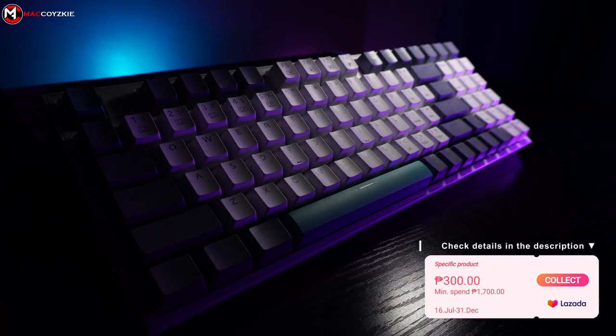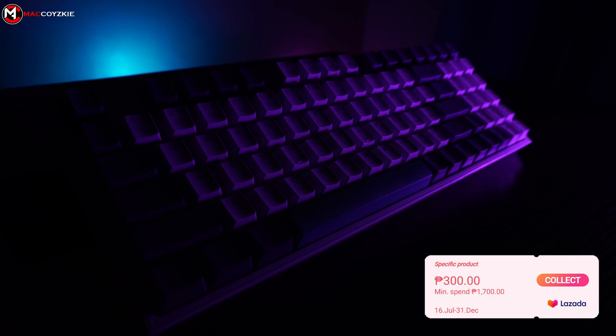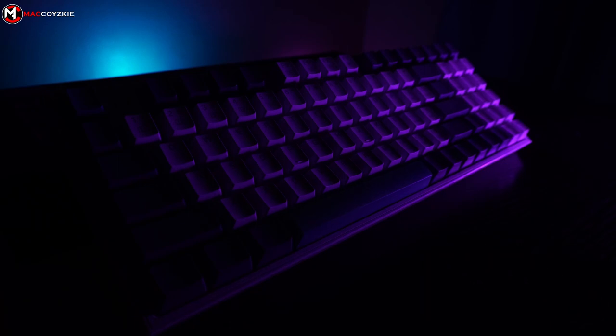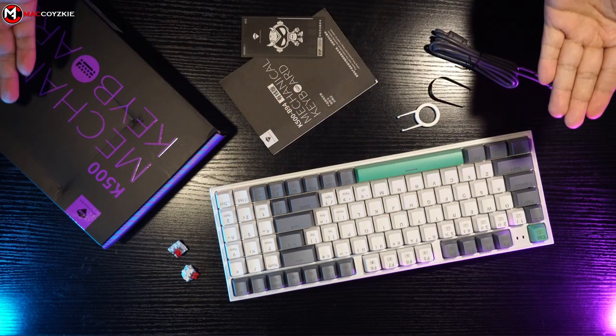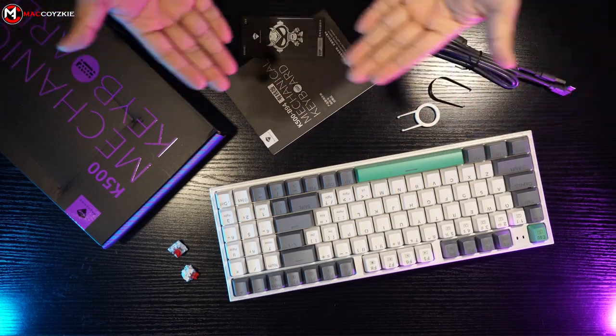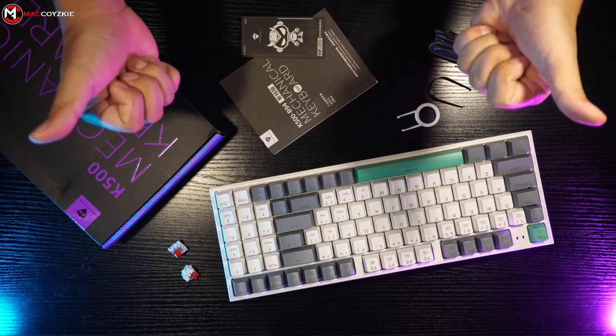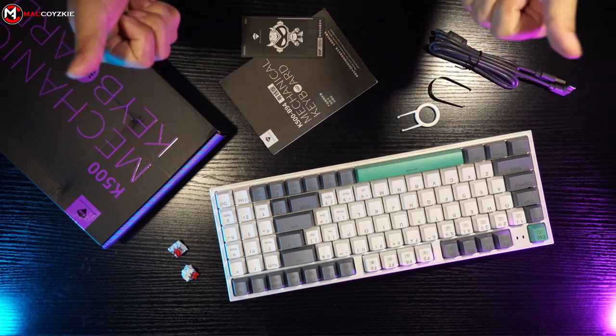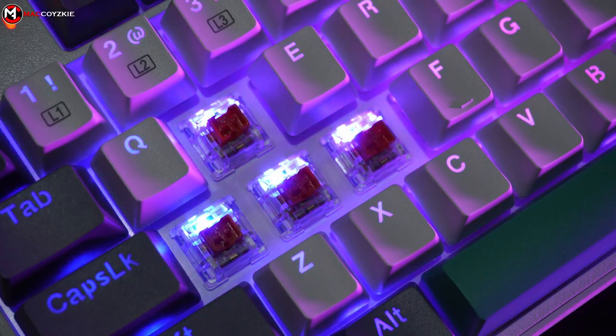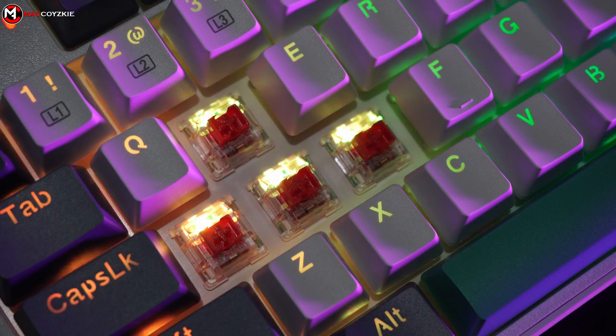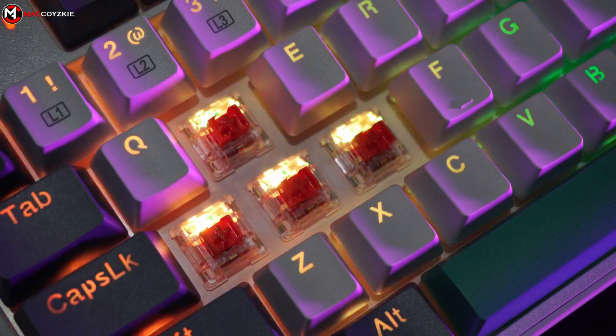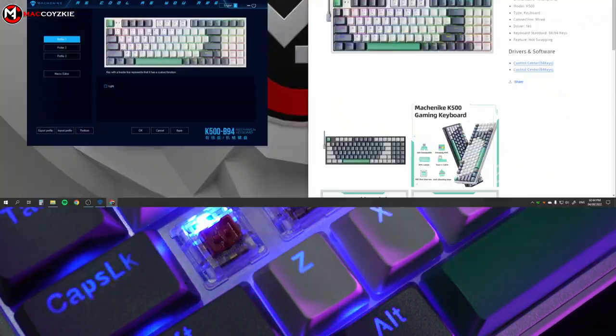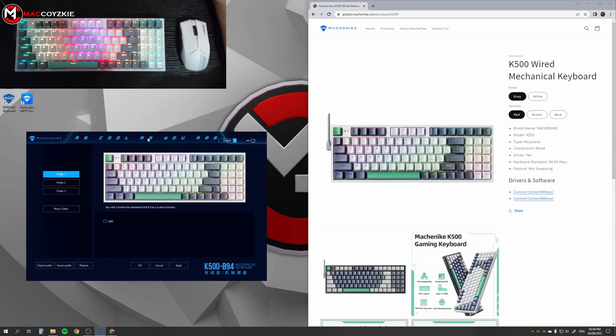By the way, this keyboard is advertised to work in Windows operating system only. Not sure if it works in Mac OS or Linux since I don't have devices for those OS, we can't test it out. Lastly, this one also has an RGB feature with its own driver.